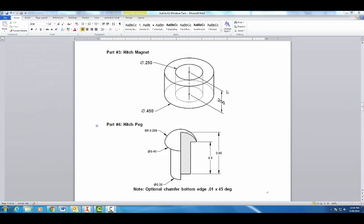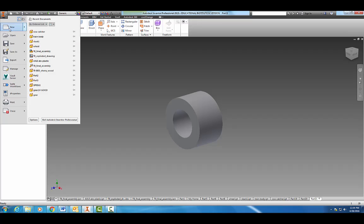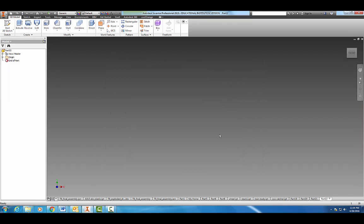All right, welcome back. Today we're going to go ahead and make part three and four here, the hitch magnet and the hitch peg. So let's come on in here to Autodesk, start a new standard part, create.